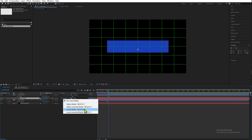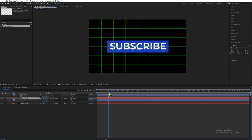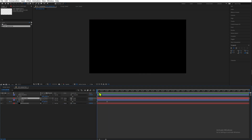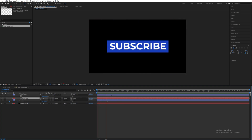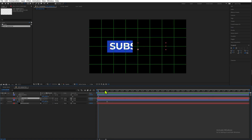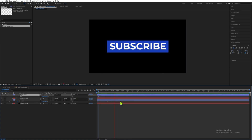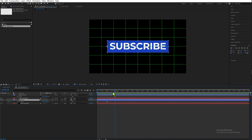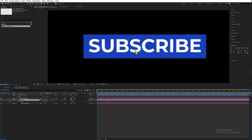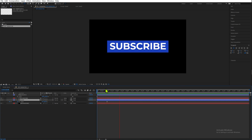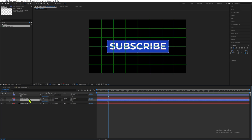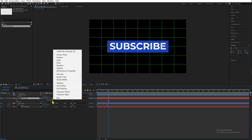Now let's go to our Subscribe text layer, go to Track Matte, and select Alpha Matte. Now we're using that top layer as a mask for our second layer — which is the same layer as the block. Our text is now following our block animation.